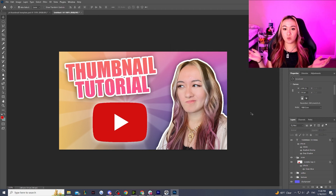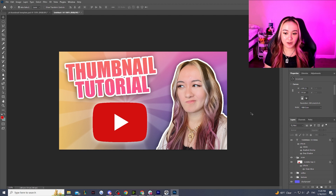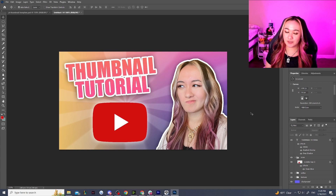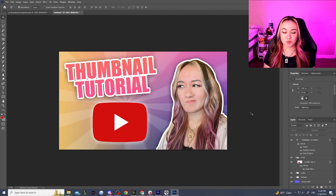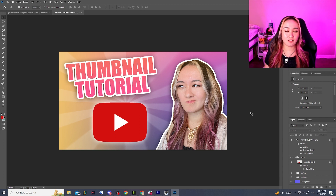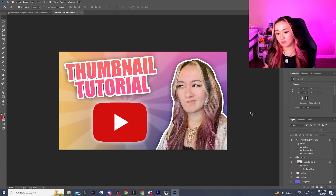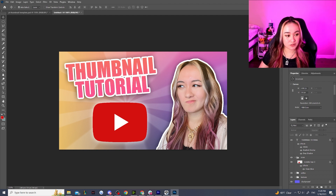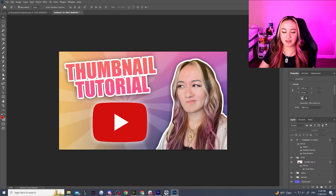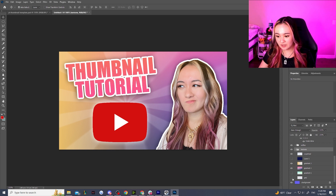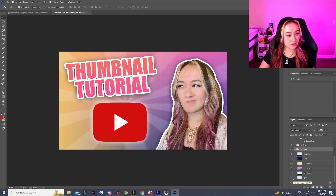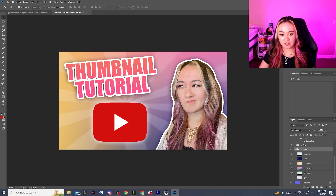And there we go — we have now made a thumbnail for YouTube and a whole template at that. The next time you go to make a YouTube thumbnail, all you have to do is use this exact template. Just save this Photoshop file as 'YouTube Template' or whatever you want to name it. The next time you're making another video, go back in, use a different selfie that represents the video better, change the text, change the icon, and maybe toggle a different gradient or texture.